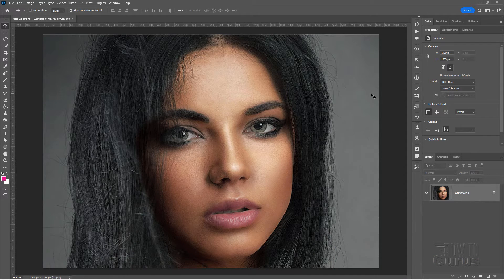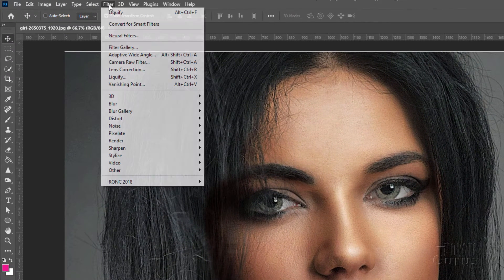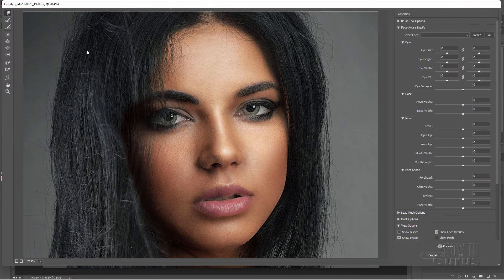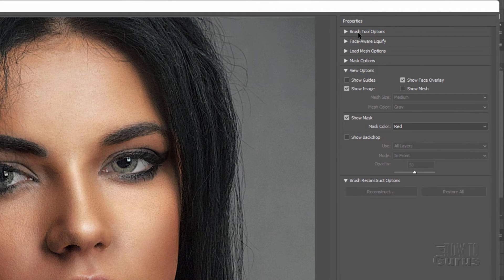The Adjust Facial Features tool is up here under Filters, right here, and it's inside of Liquify. In the Liquify panel, we have all these drop-downs: Brush Tool options, Face Aware Liquify right here, Mesh options, Mask options, and View options.